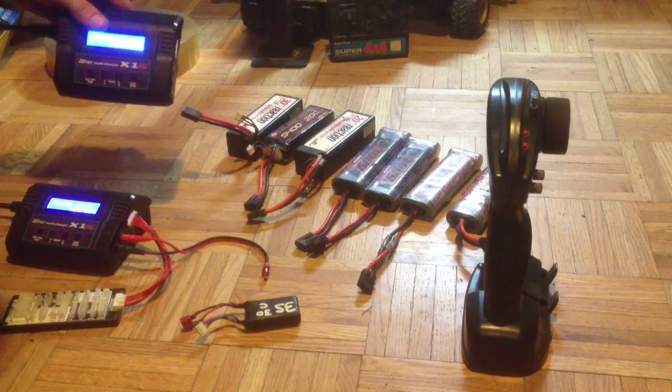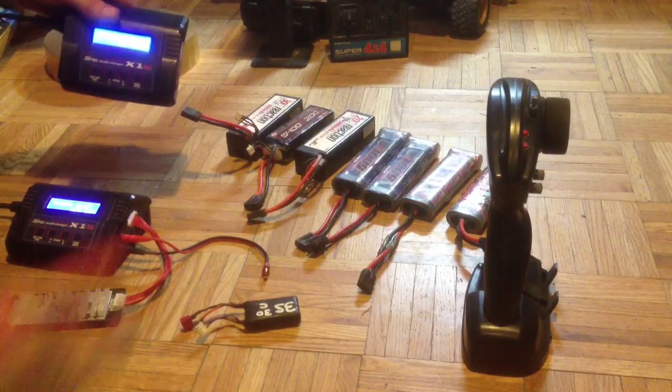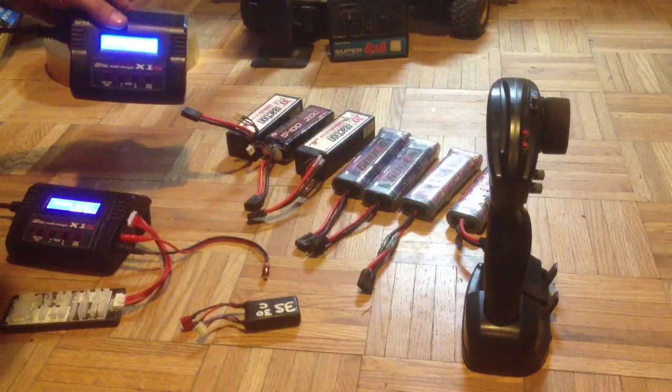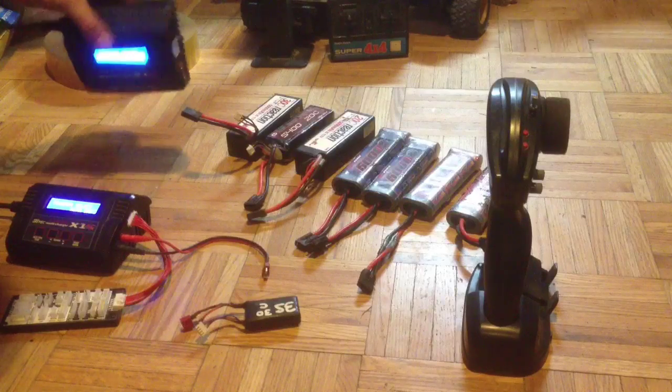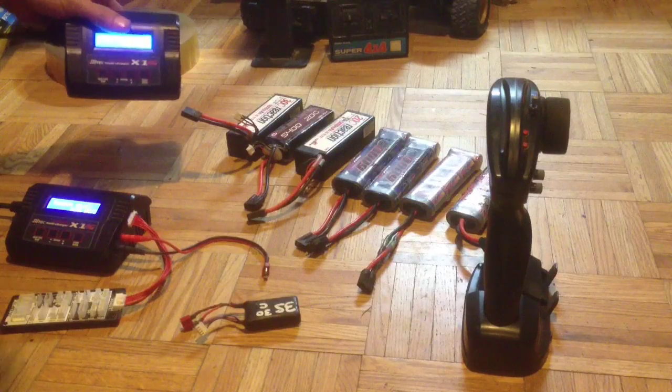That's fixed. Put the screws back in and fixed charger.